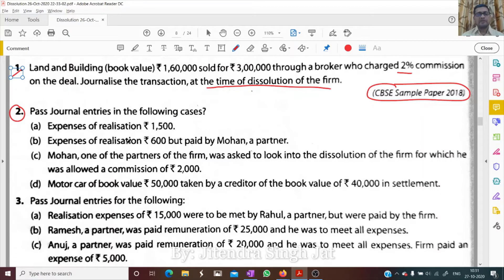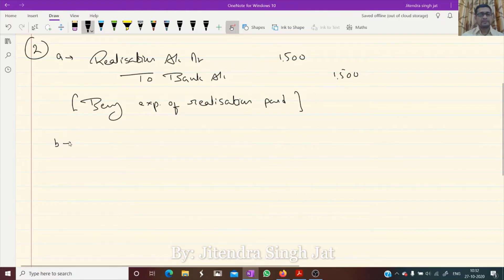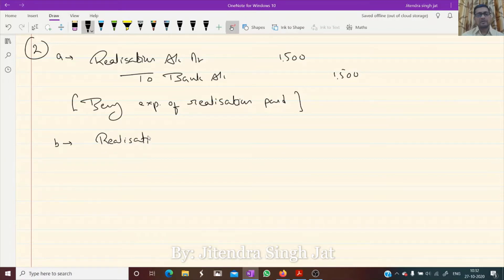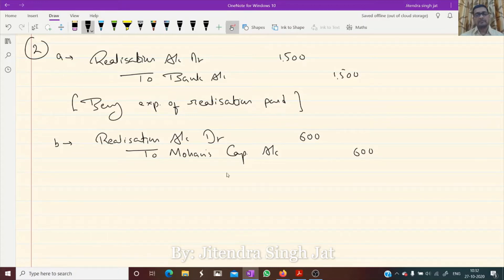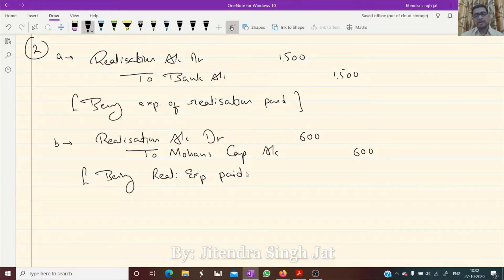Point B: expenses of realization 600 but paid by Mohan. The entry is: Realization account debit to Mohan's capital account, 600. Why to Mohan's capital account? Because Mohan has paid on behalf of the firm, so he must get credit. Being realization expenses paid by Mohan.